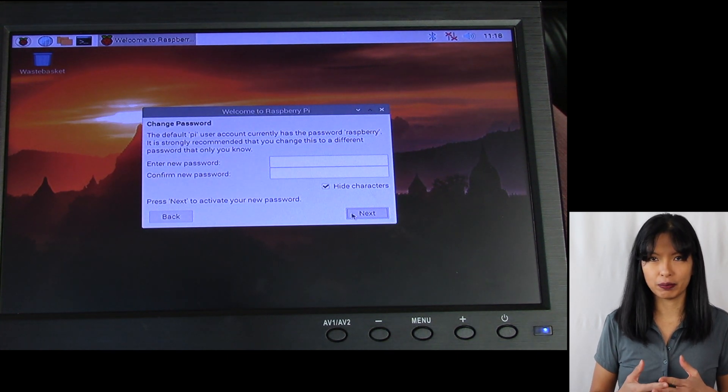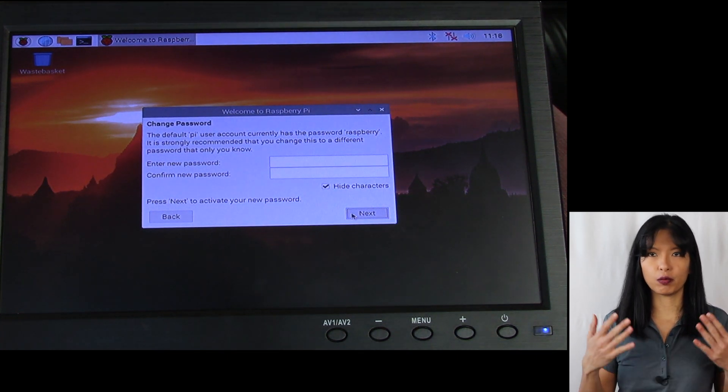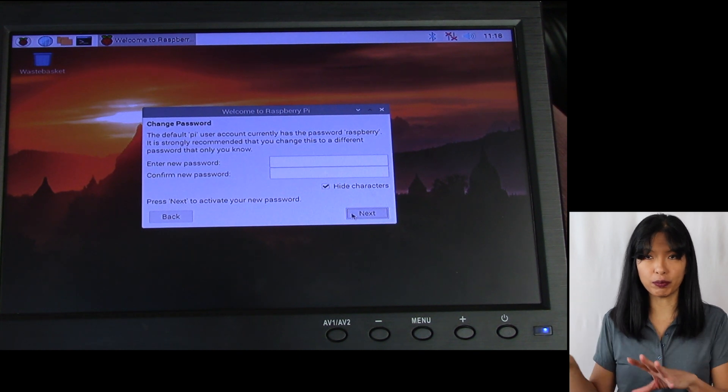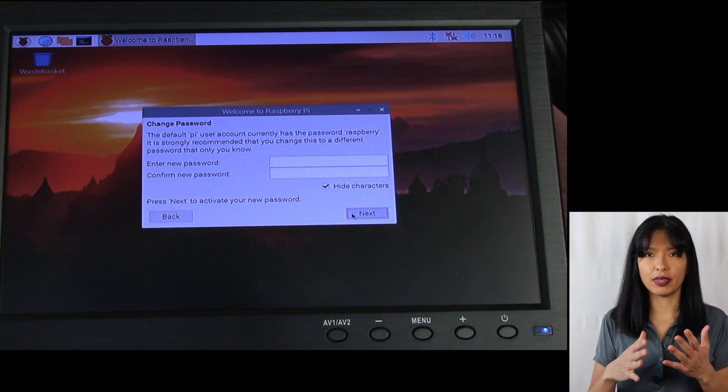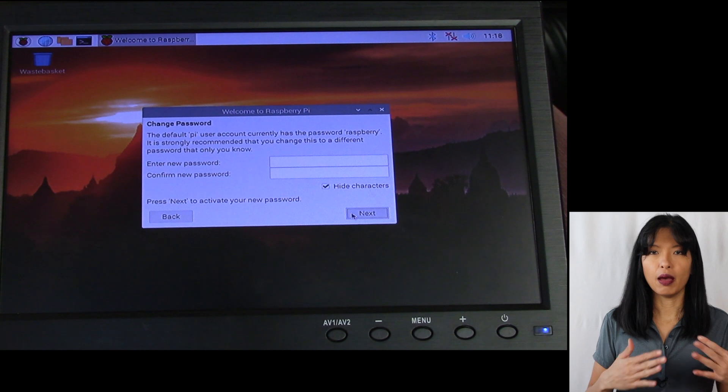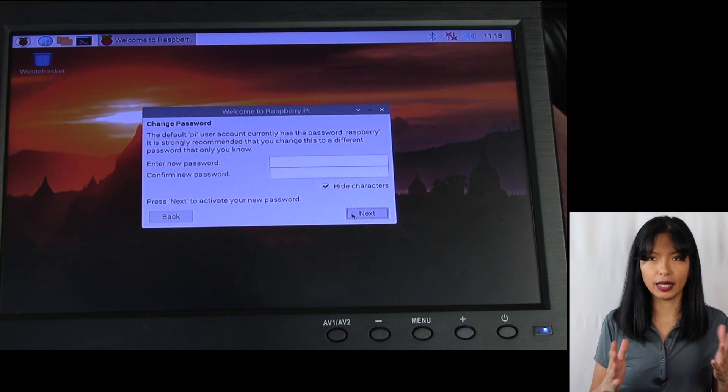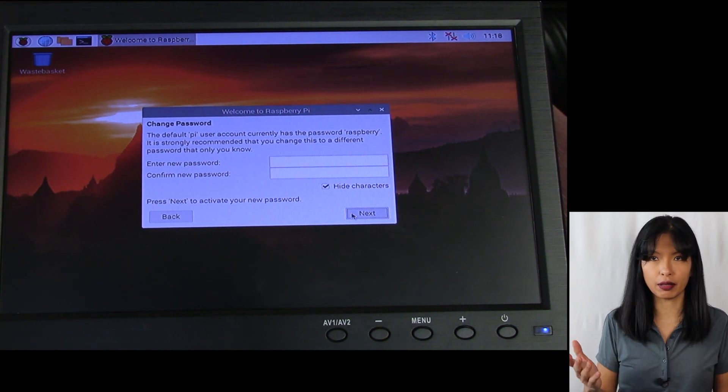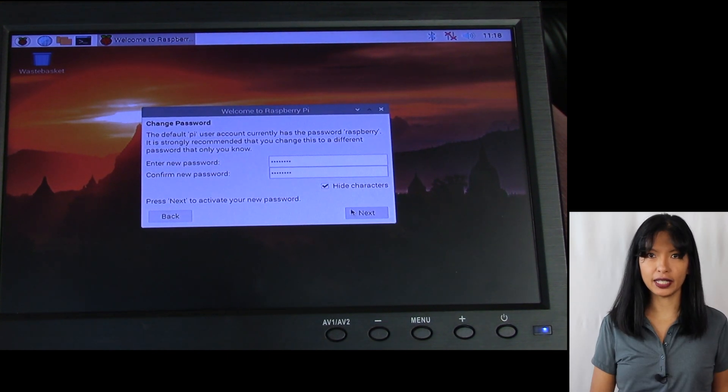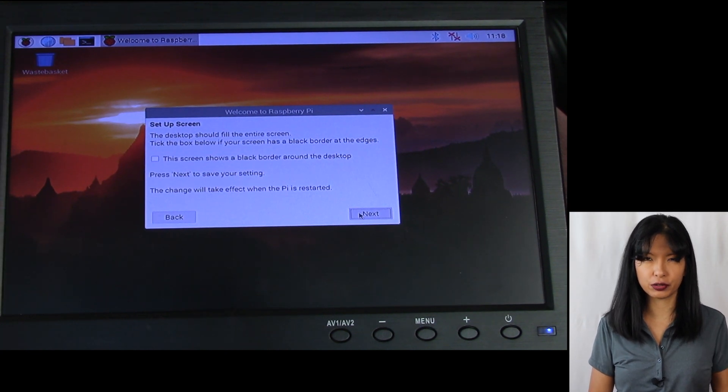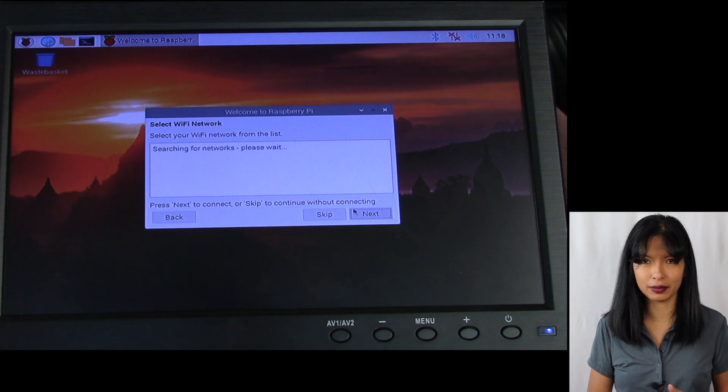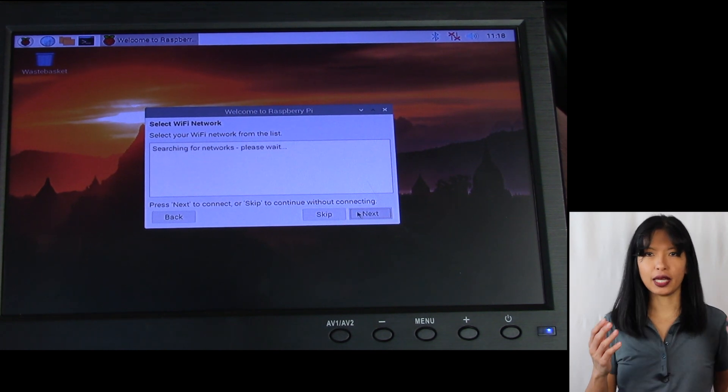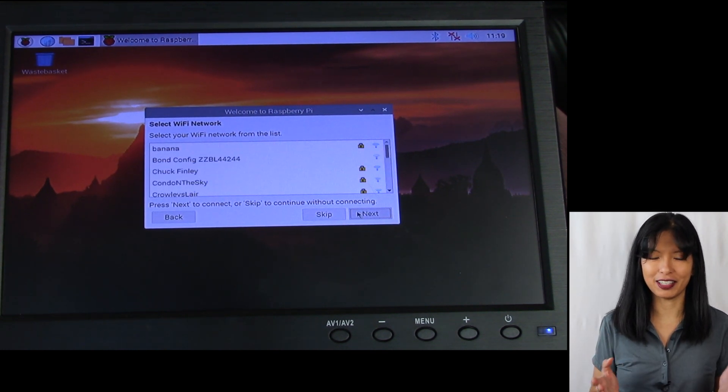We're going to hit next. Now it wants me to set up a password for my Raspberry Pi for admin purposes. Generally speaking, when you start this up, you can bypass the screen if you want to, and then your password will be raspberry. But for security purposes, I highly recommend you set up a password. Then we'll hit next. This is checking to make sure your screen looks pretty good. I'm going to hit next. It looks great on my little HDMI monitor here.